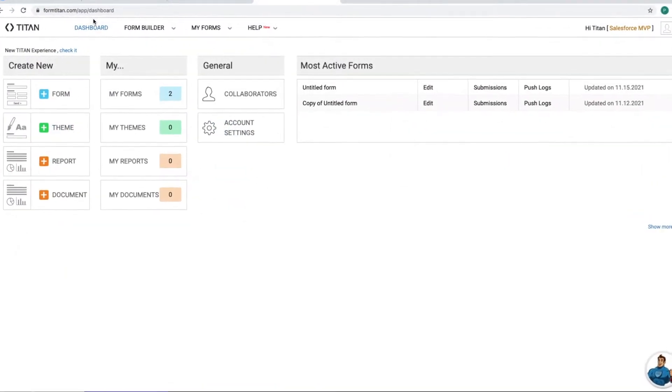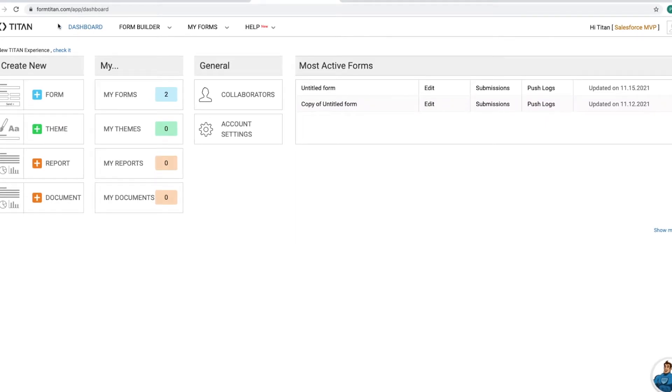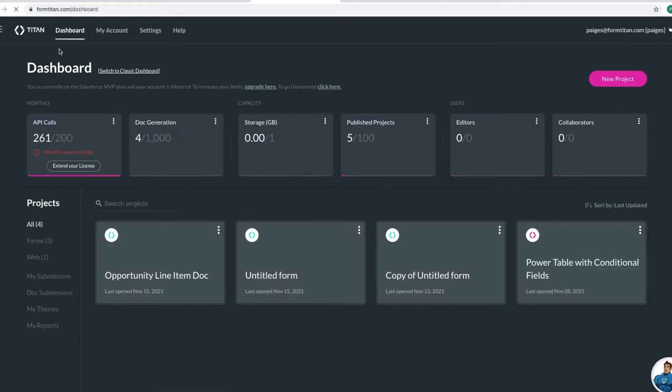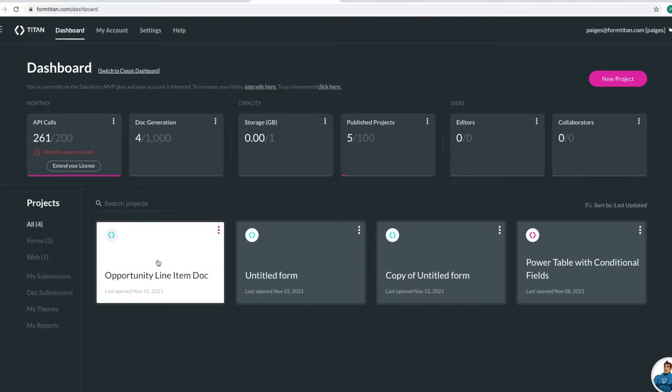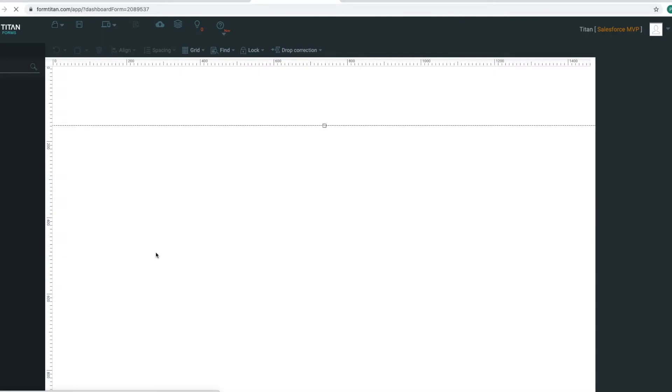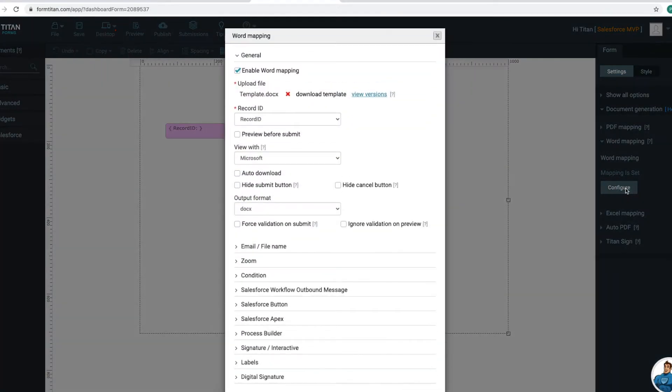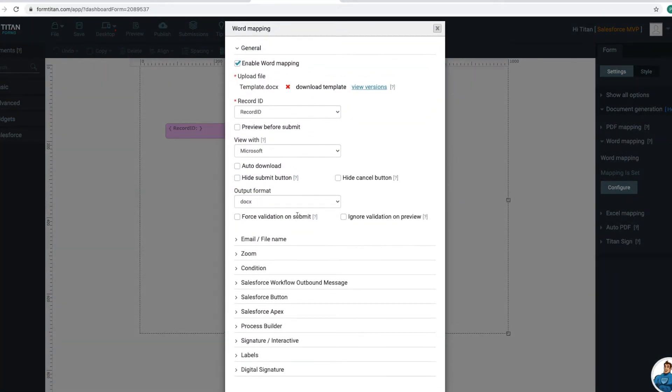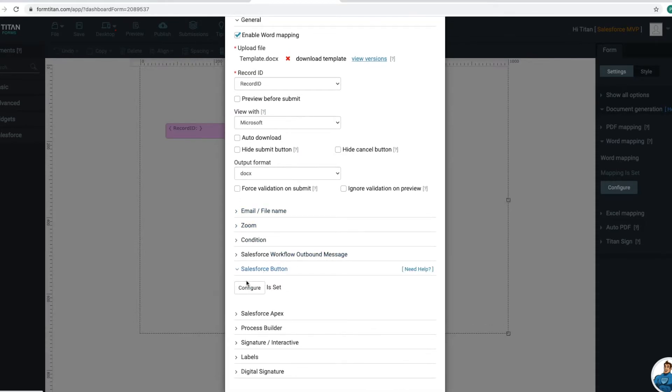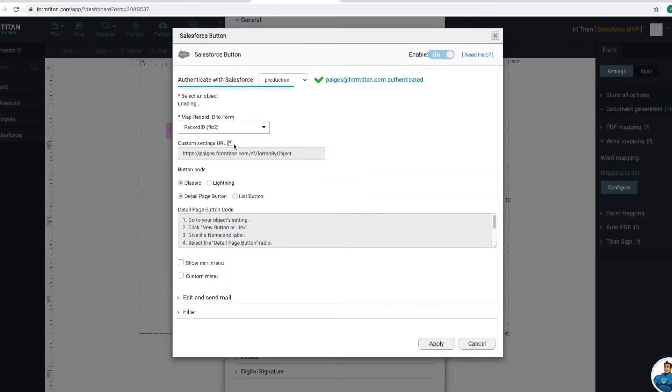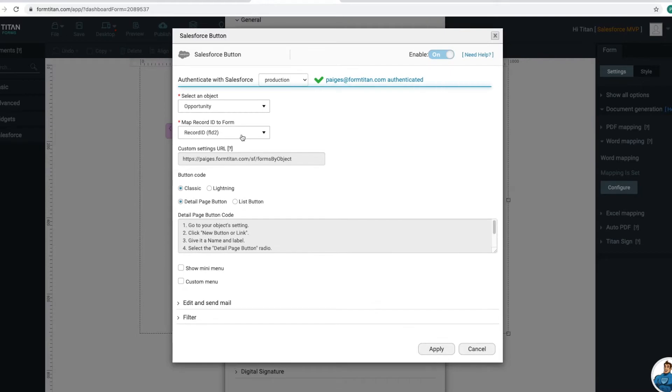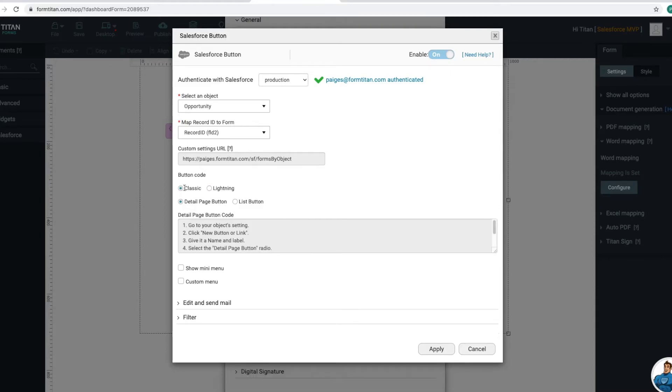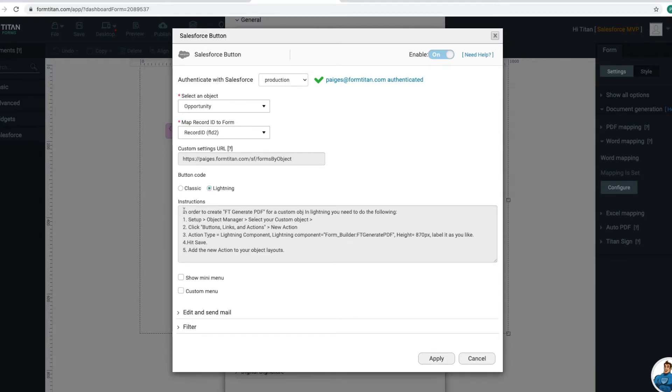All right, so let's go to the new dashboard by clicking on that check it button. And this is our new dashboard that we'll be working with today. I went into the opportunity line item document that was created, and then click on word mapping. Go to Salesforce button, configure, and we're checking that the object is correct. And because I will be installing a lightning button, here are the instructions that I will be using. And then we can go into the AppExchange.